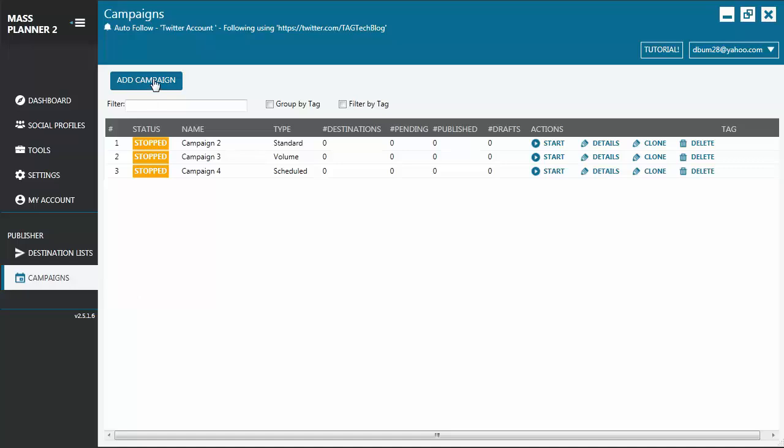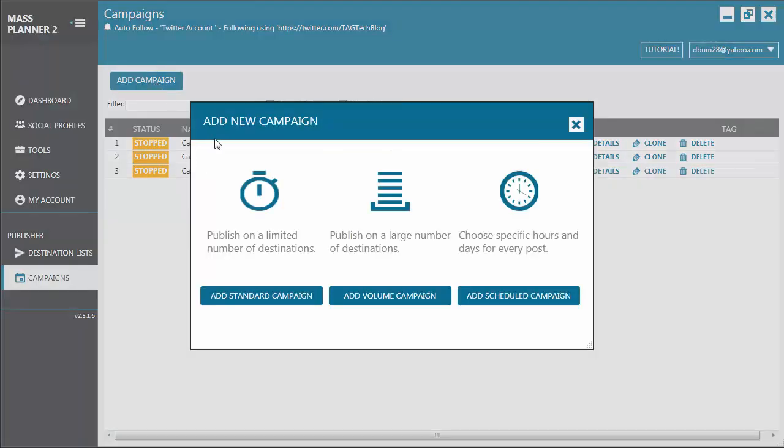Let's click on the Add Campaign button. Here you will see the three types of campaigns that you can create using Mass Planner. We have here Standard Campaign, Volume Campaign, and Scheduled Campaign.